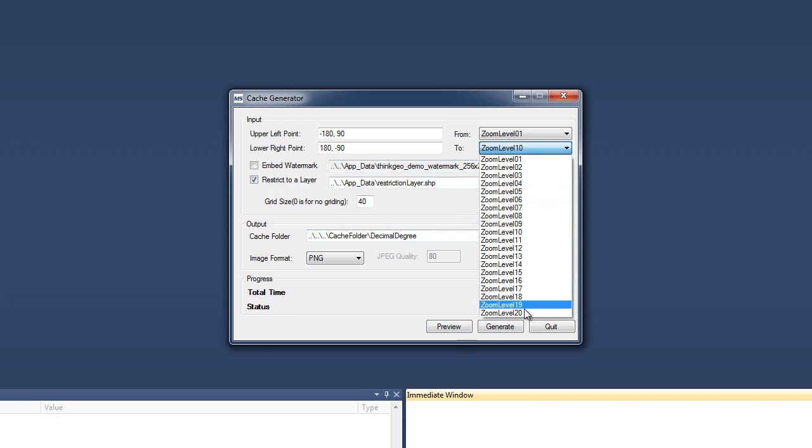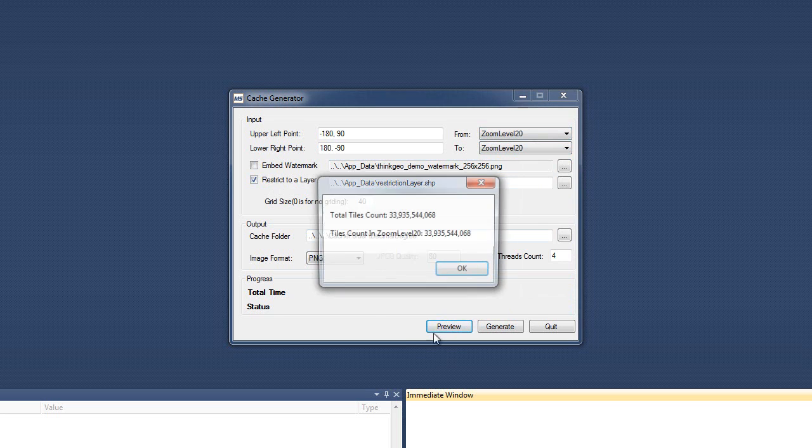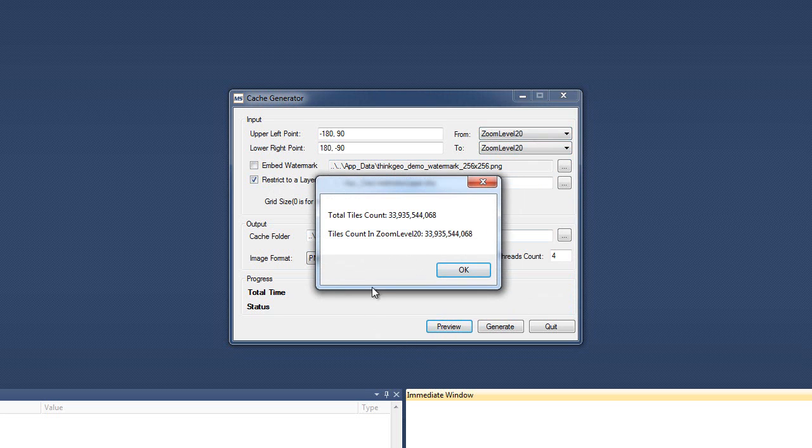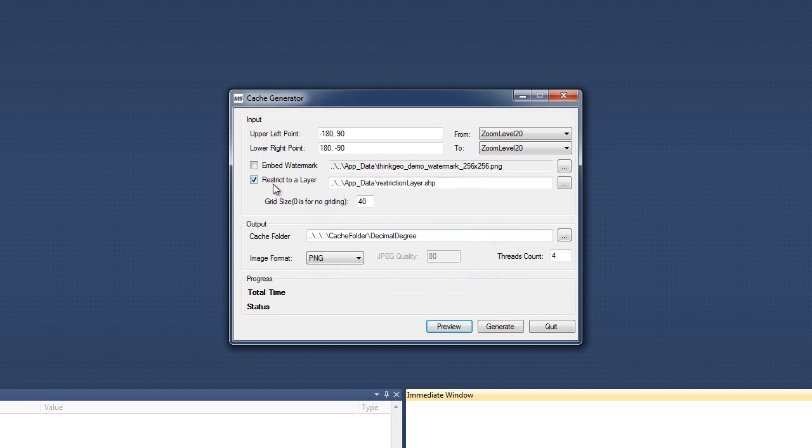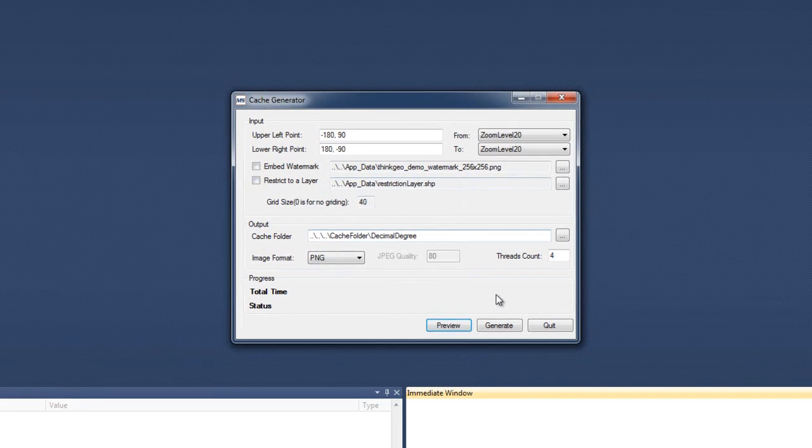And if we went to something like Zoom Level 20, you can see here, so 33 billion. And if we turn the restriction layer off, looks like 137 billion. So it gives you a good idea.